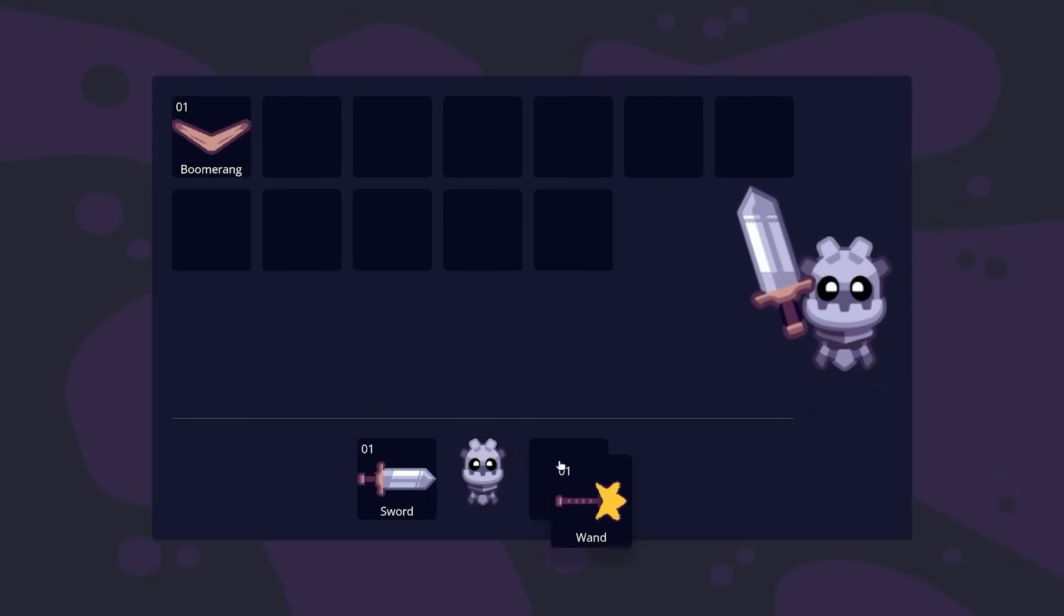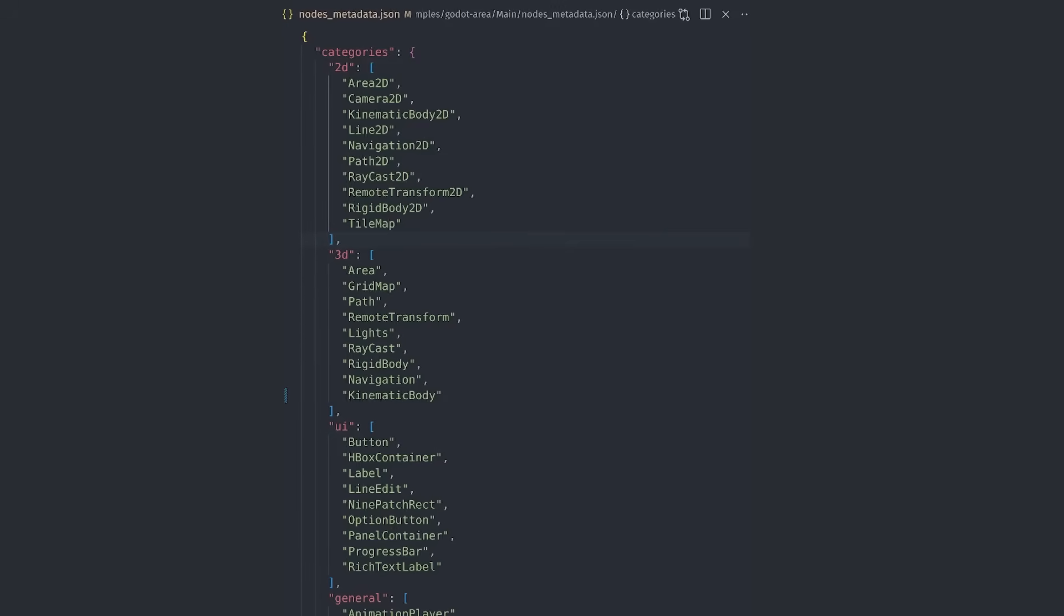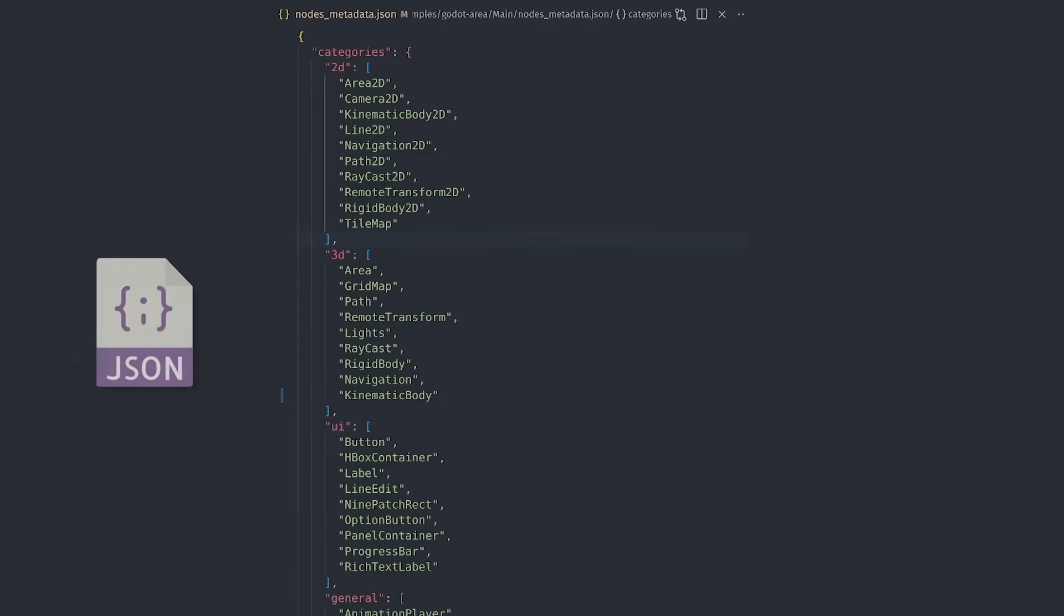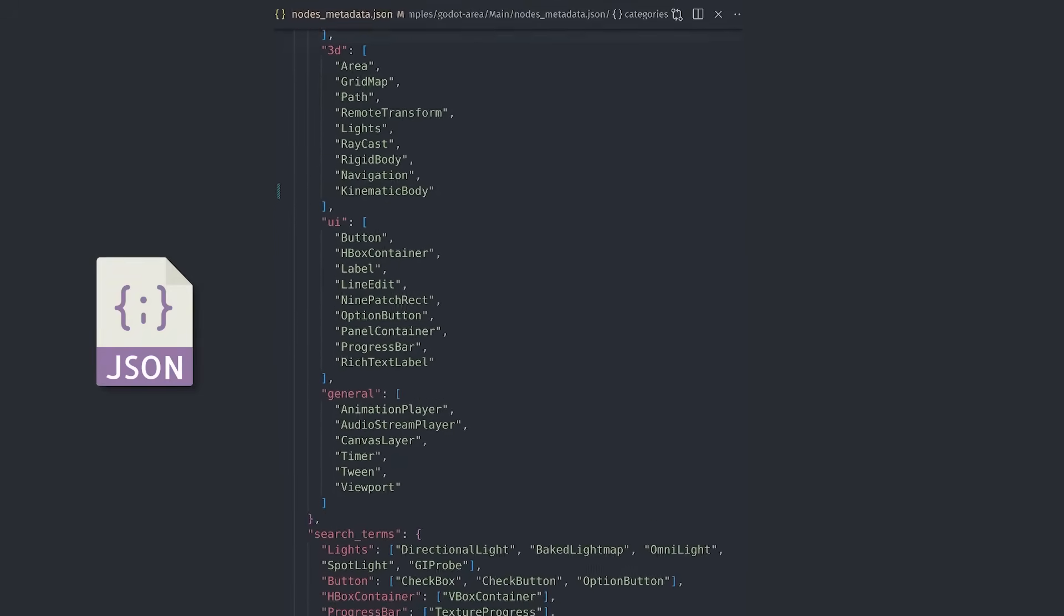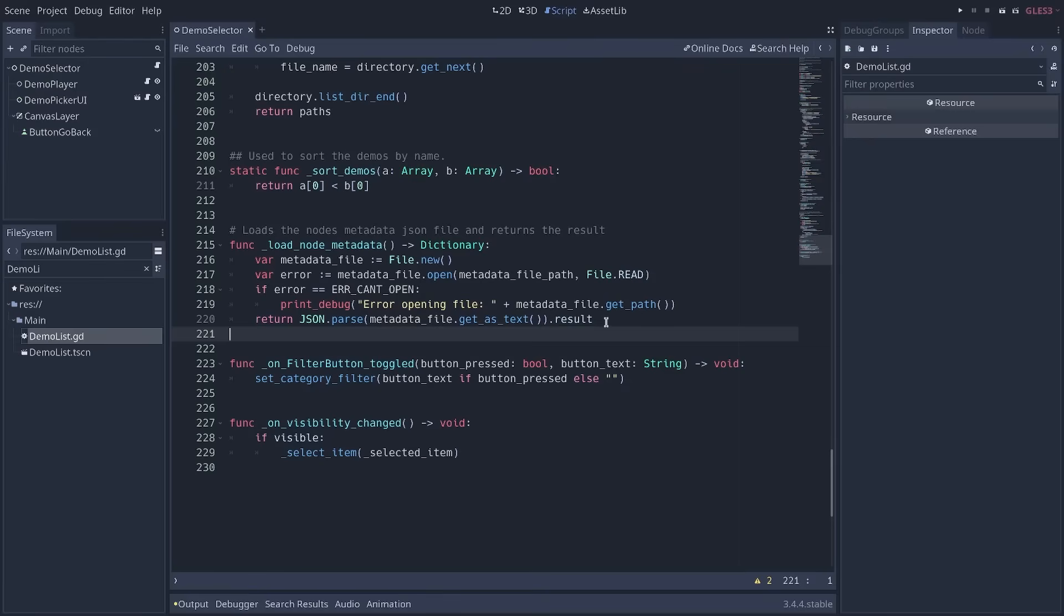First, there's the wrong way to do it. There's a popular data format named JSON that about every programming language supports, including Godot's GDScript.